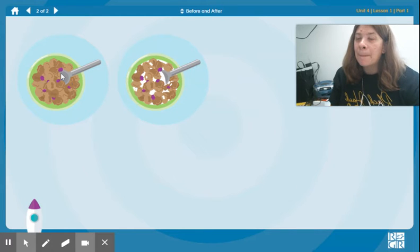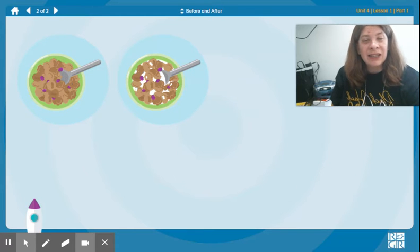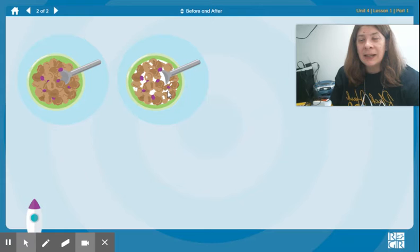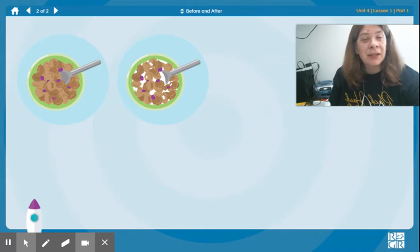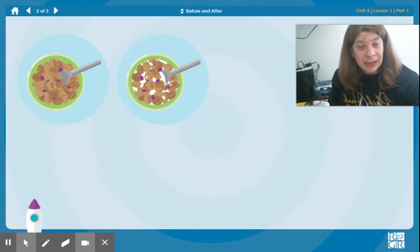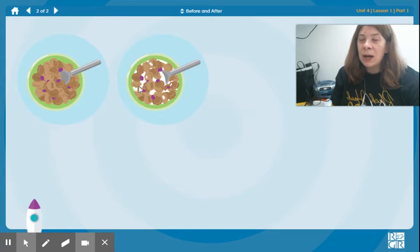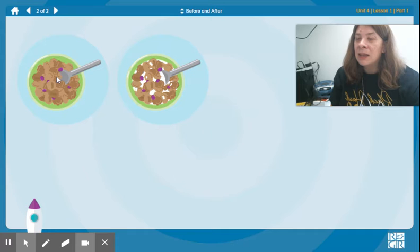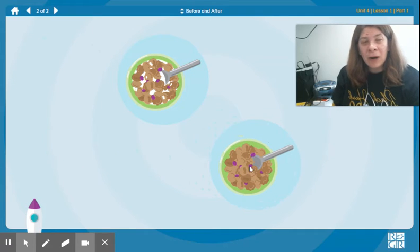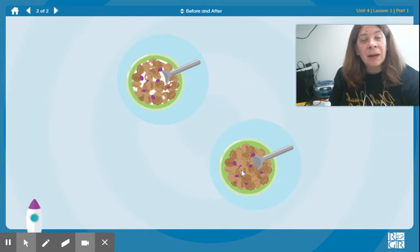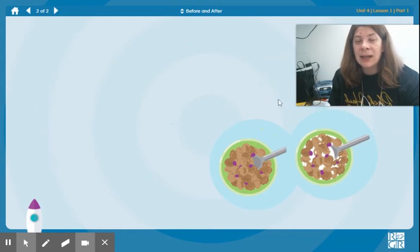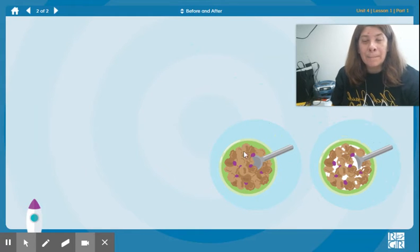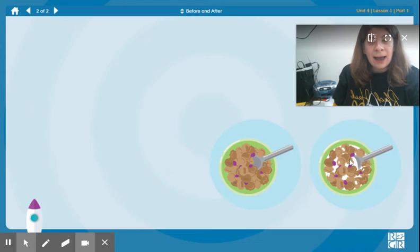Here we have a bowl full of cereal. And in this picture we have some milk, and it looks like some of the cereal has already been eaten. Which one is before the other? Which one is first? This one is before, as it doesn't even have any milk in it yet. This one is after. Before, after.